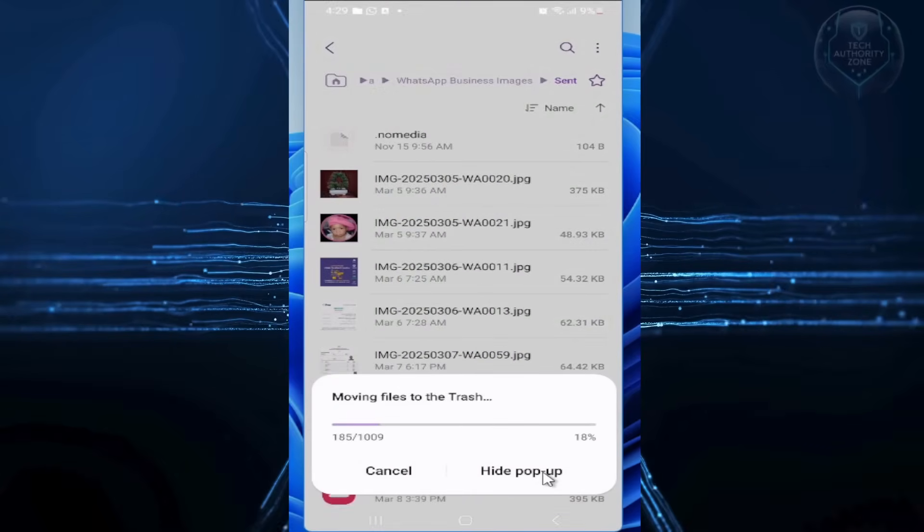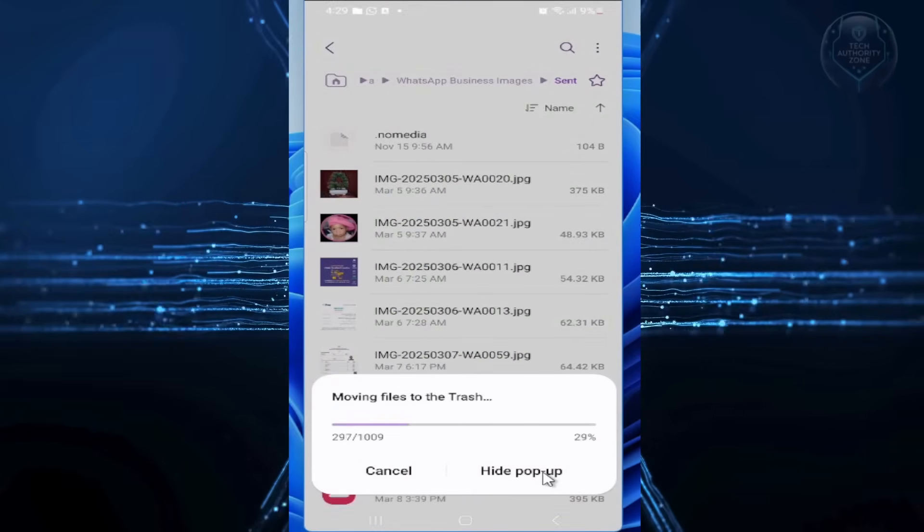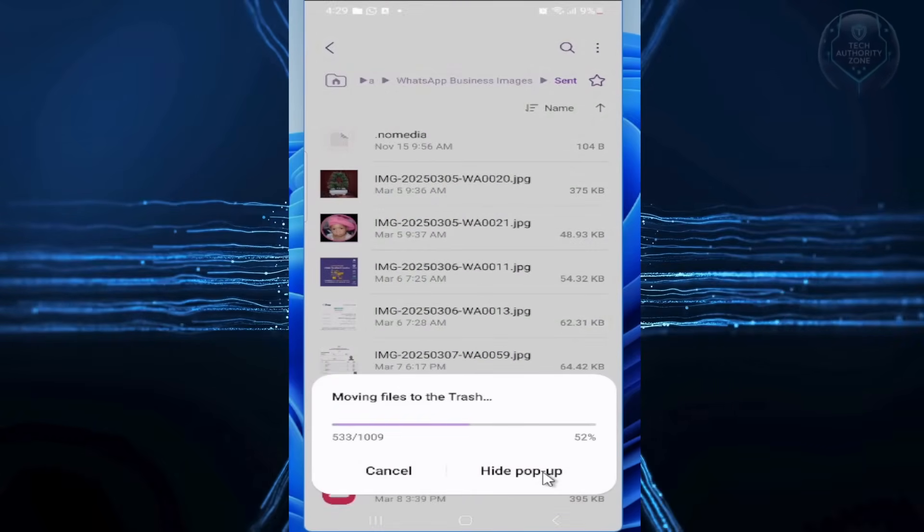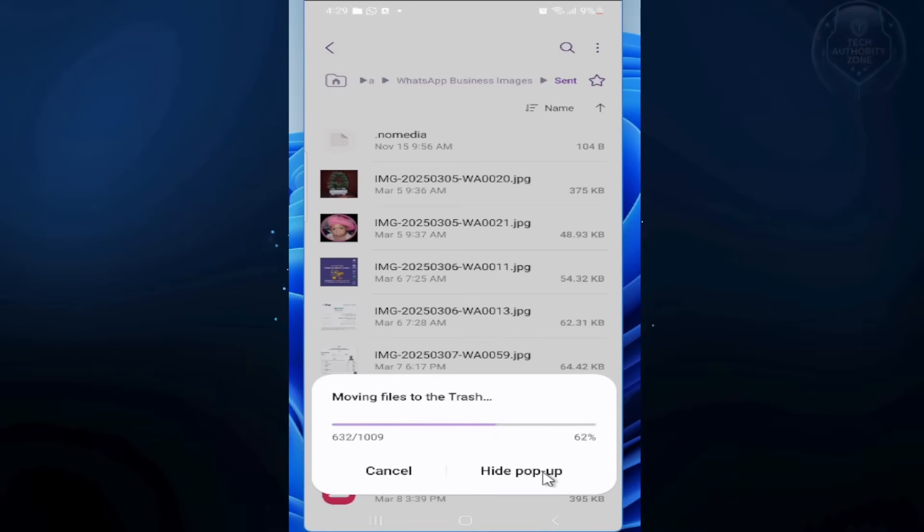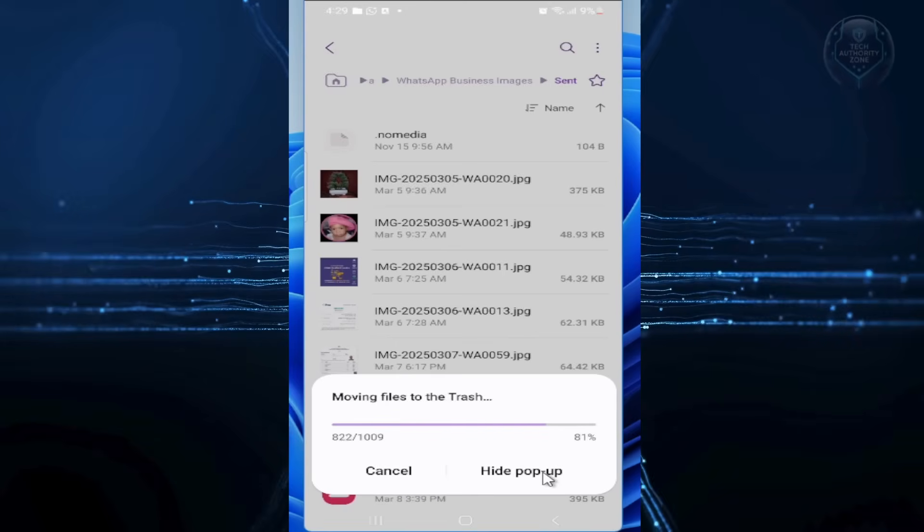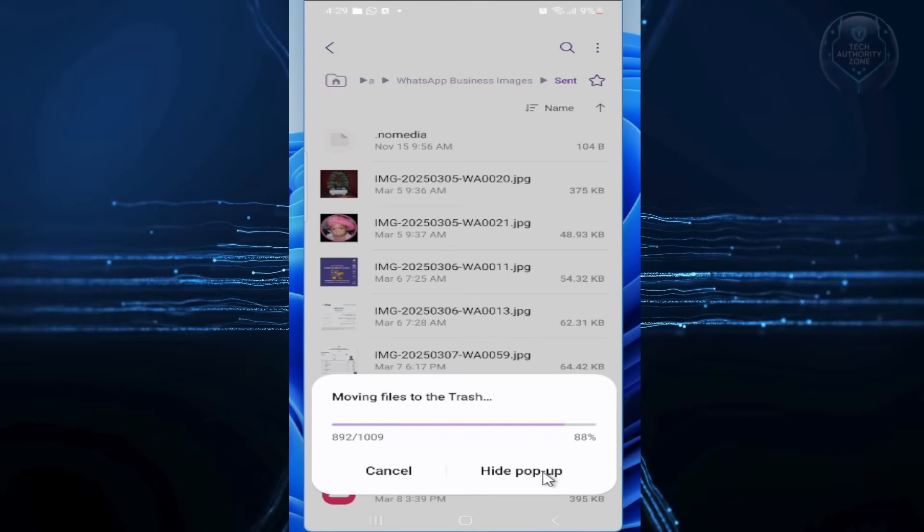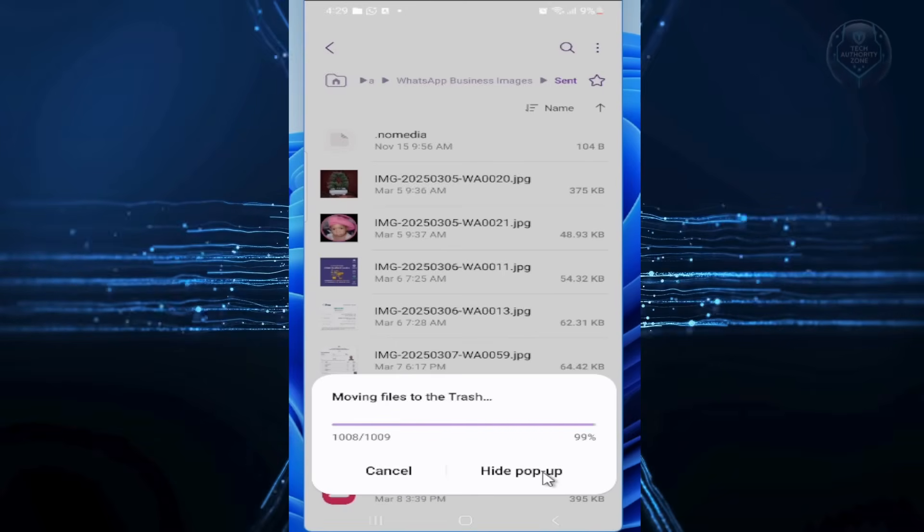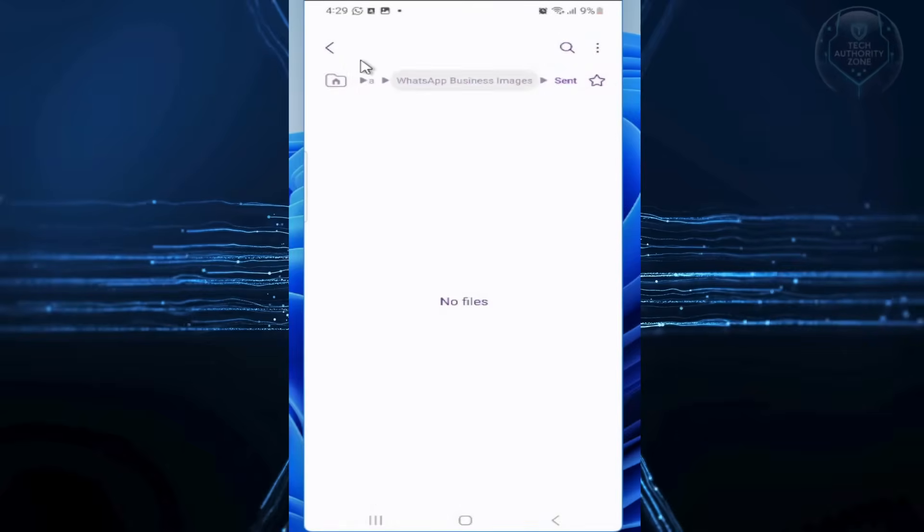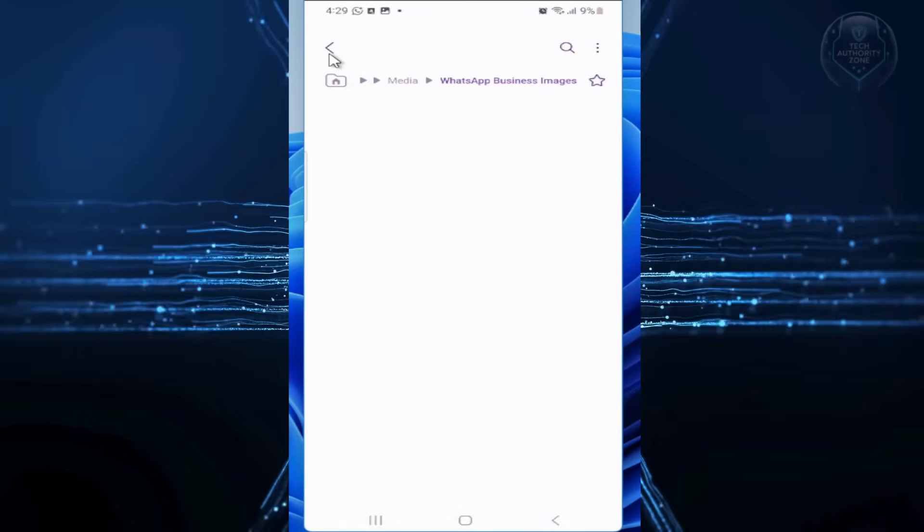These are just duplicates, so your originals stay safe. You might see a warning about gallery deletions, but it's only removing these copies. Now tap back and repeat for videos.